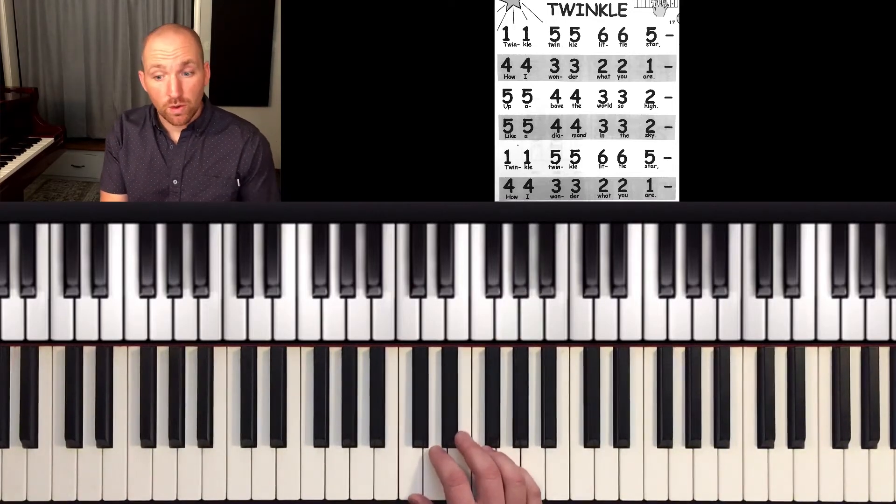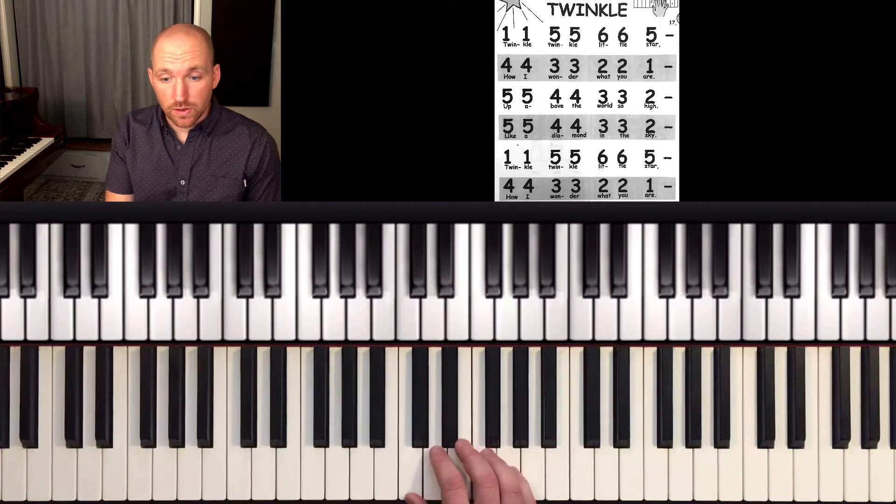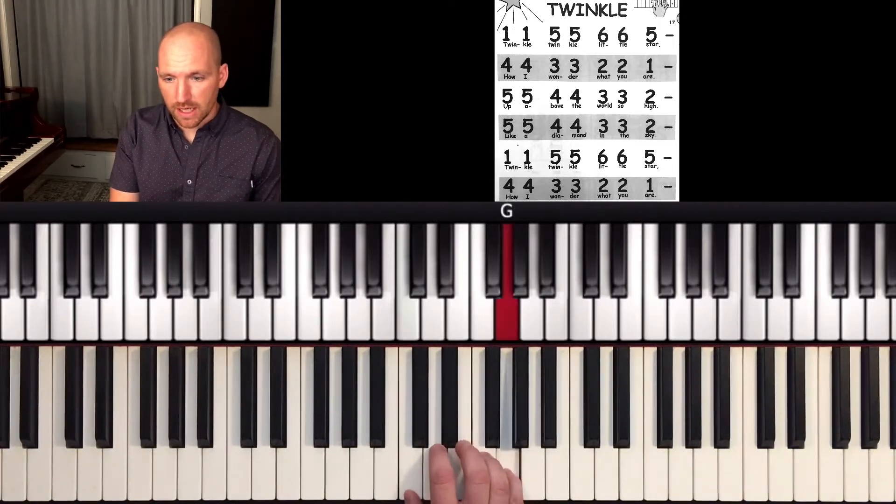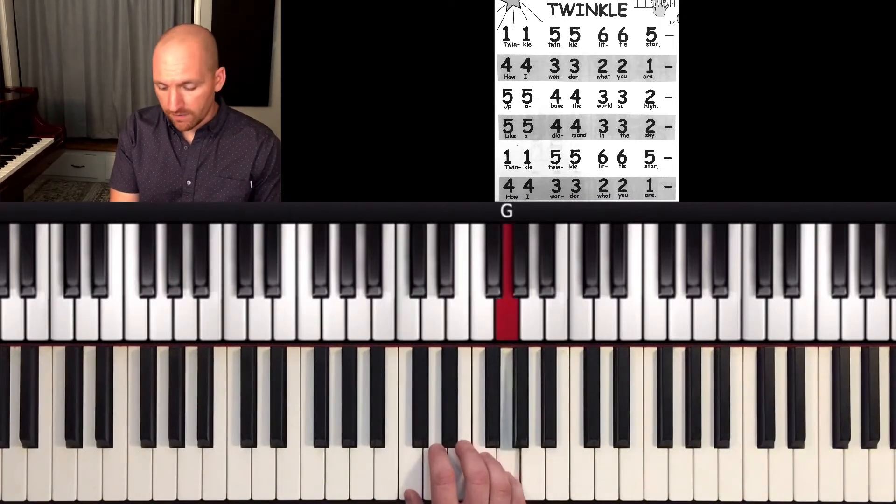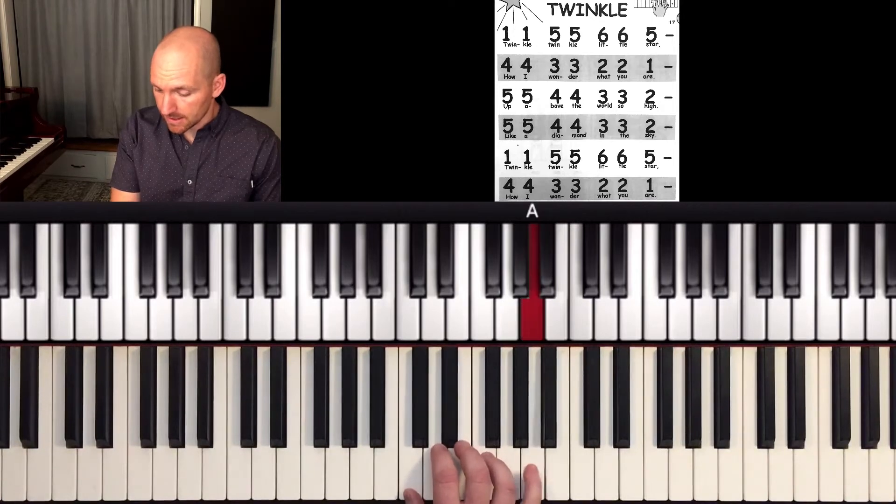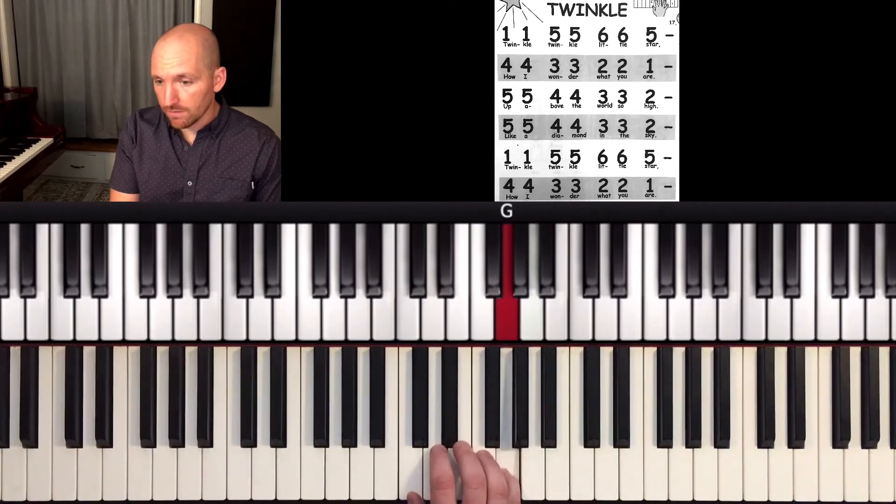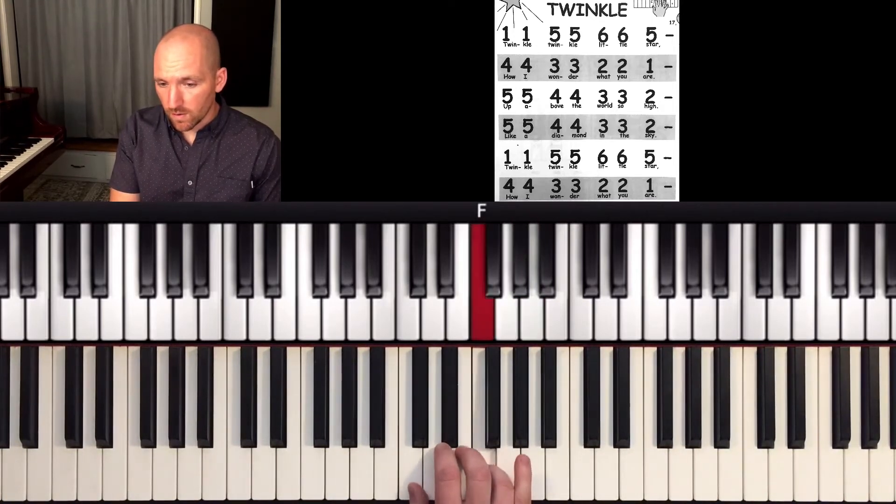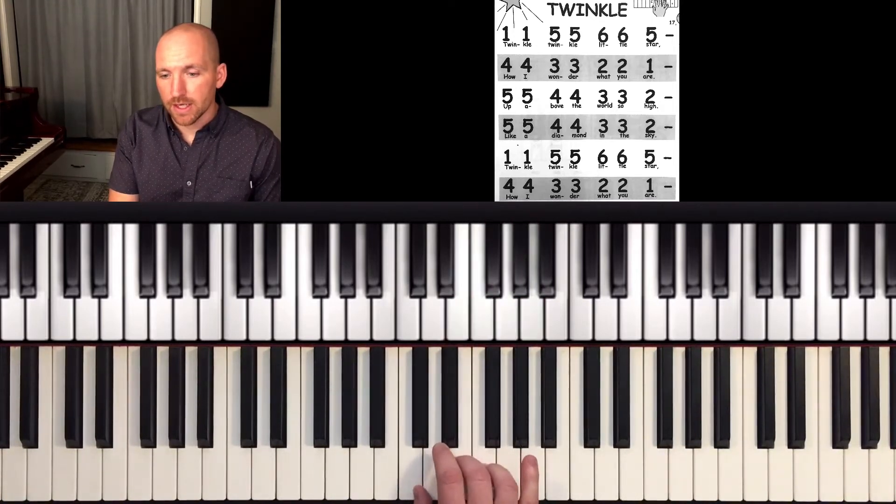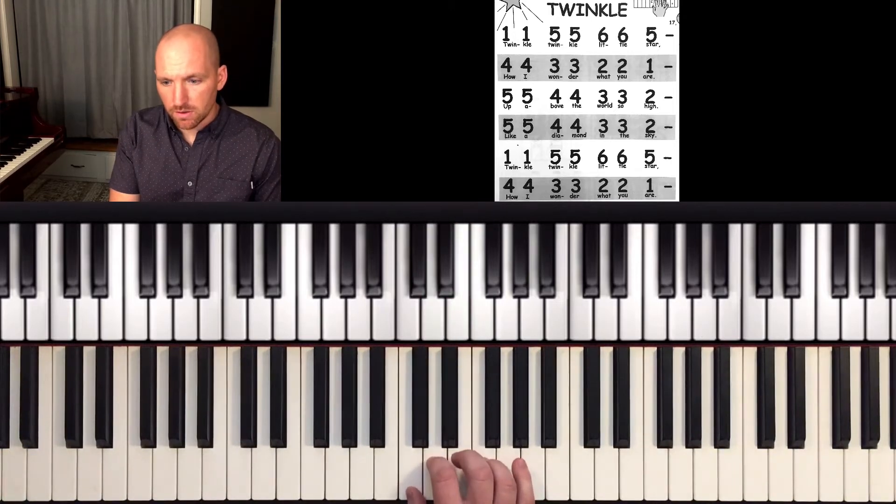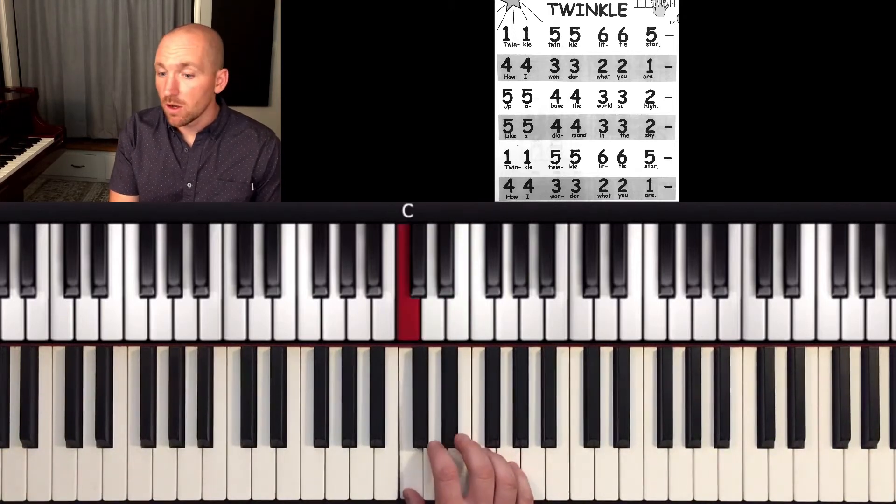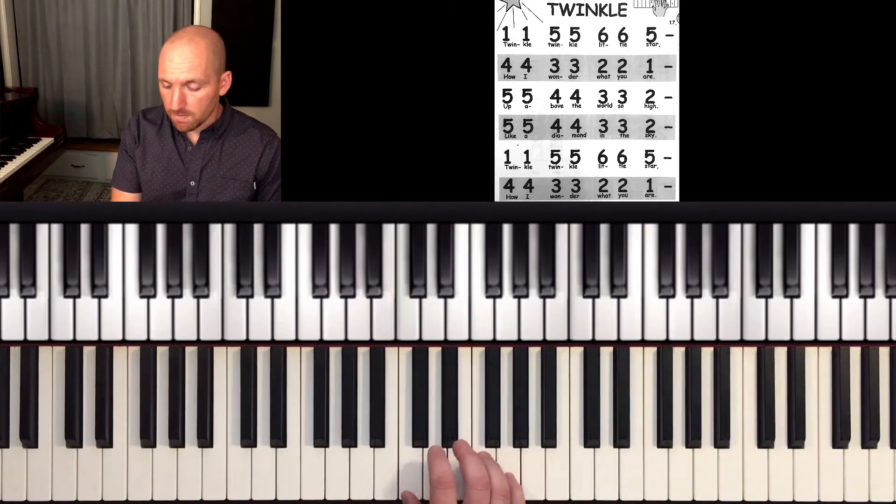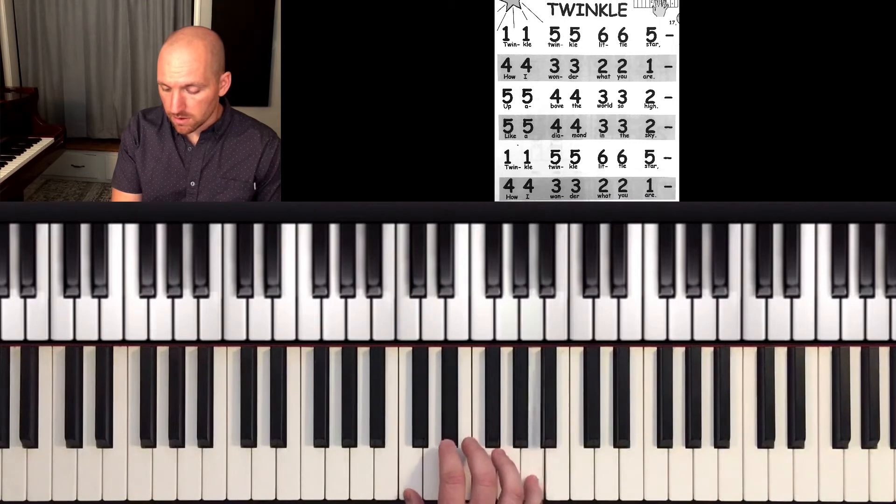So Twinkle, Twinkle, Little Star: one, one, five, five, six, six, five, hold. Four, four, three, three, two, two, one, hold. So there's lots of repeated notes.